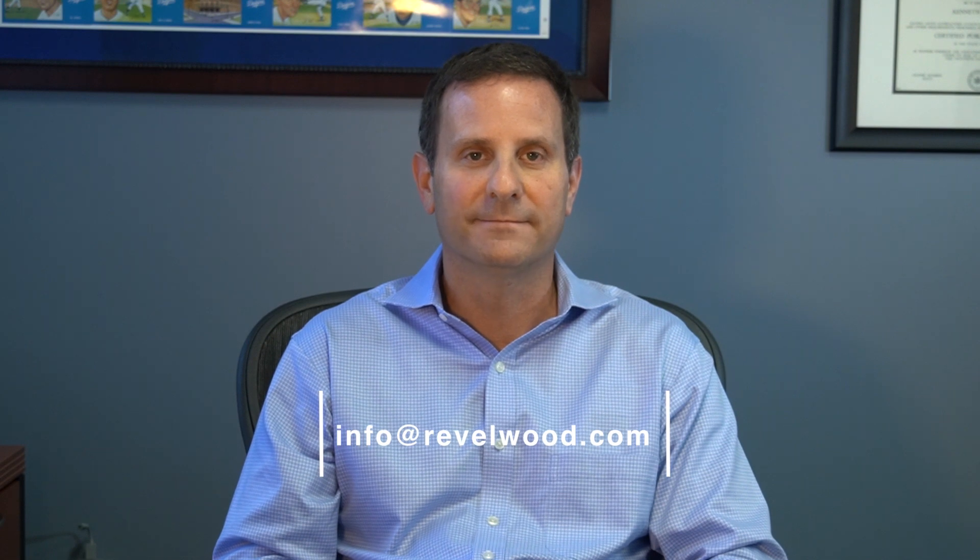And that concludes the demo. I appreciate everyone taking the time to watch. If you have any questions, please reach out to us at info at revelwood.com. Thanks.